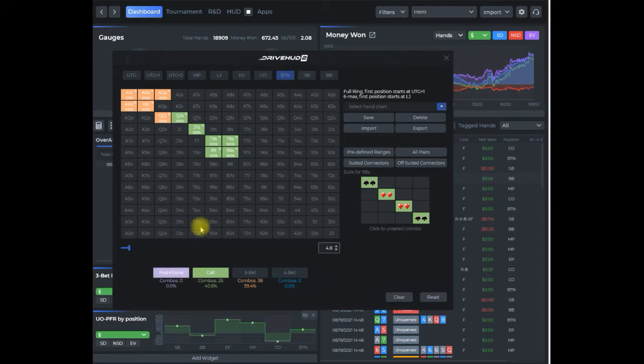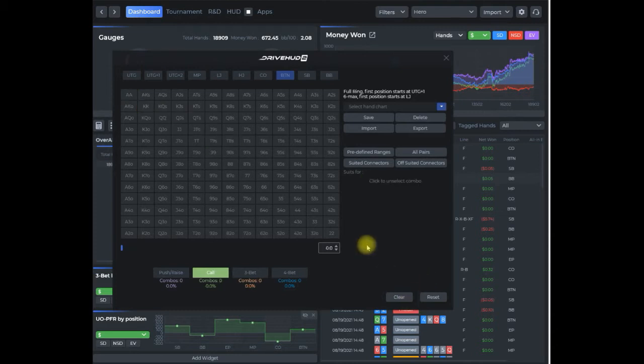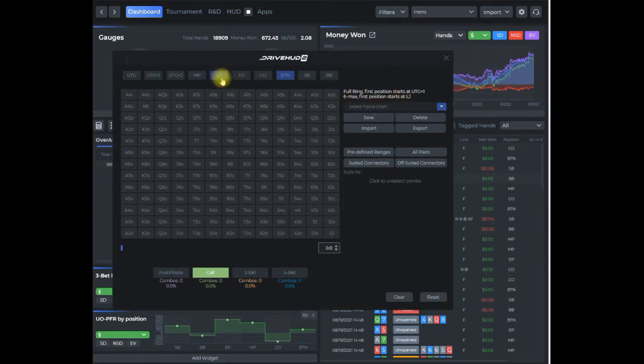I'm going to do an example of a six-max cash game open raising range from under the gun. As you can see here, six-max first position is low jack, so we have all our positions here from left to right.